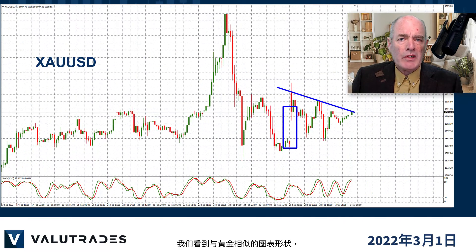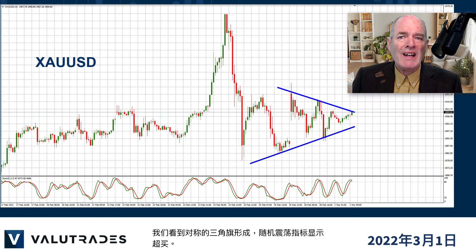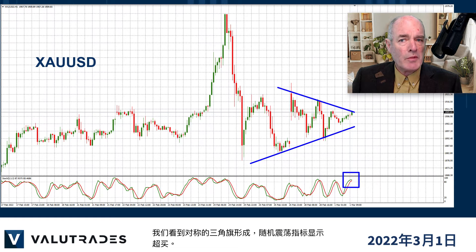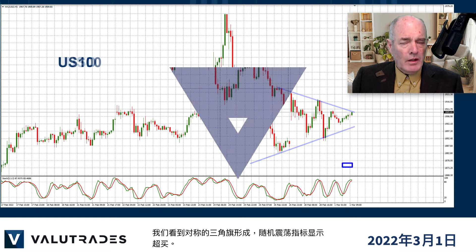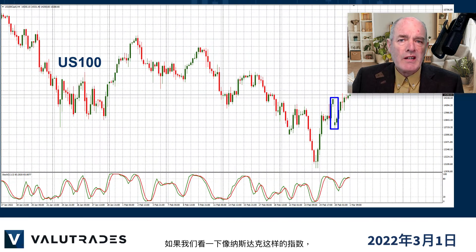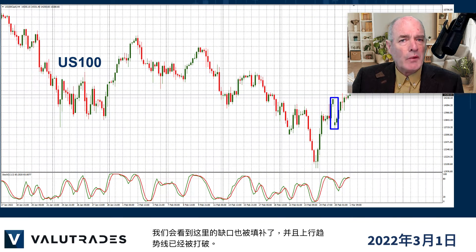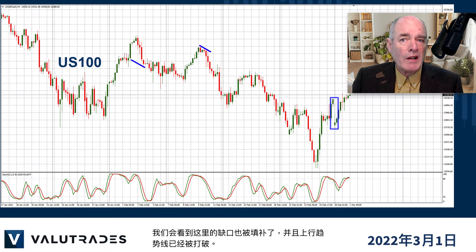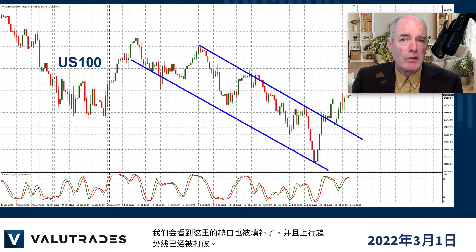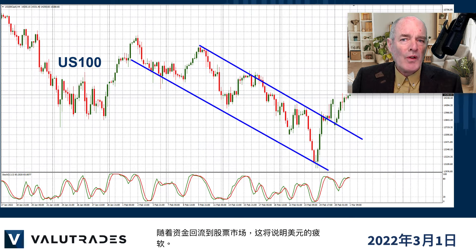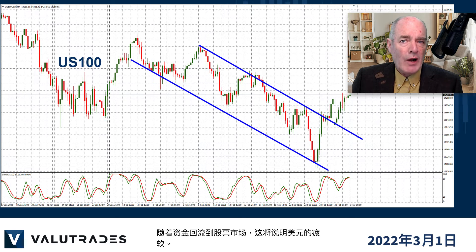We see a similar shape in the chart on gold, where we see a symmetrical pennant forming and the stochastic oscillator displaying overbought. If we look at indices like the NASDAQ, we see that the gap has been filled here as well and the upper trend line has been broken. With money flowing back into the equity markets, that would account for the US dollar weakness.